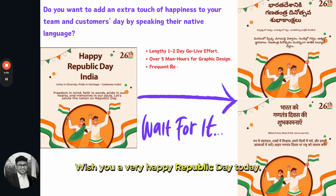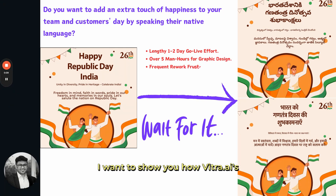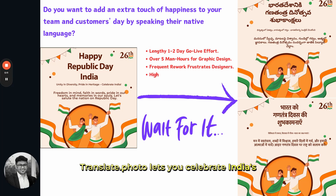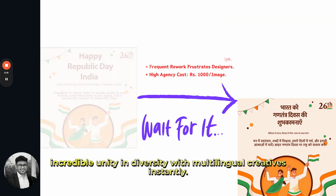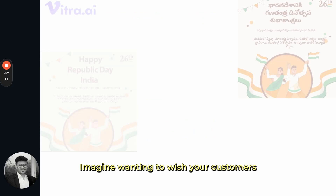Today, I want to show you how Vitra.i's Translate.photo lets you celebrate India's incredible unity and diversity with multilingual creatives instantly.